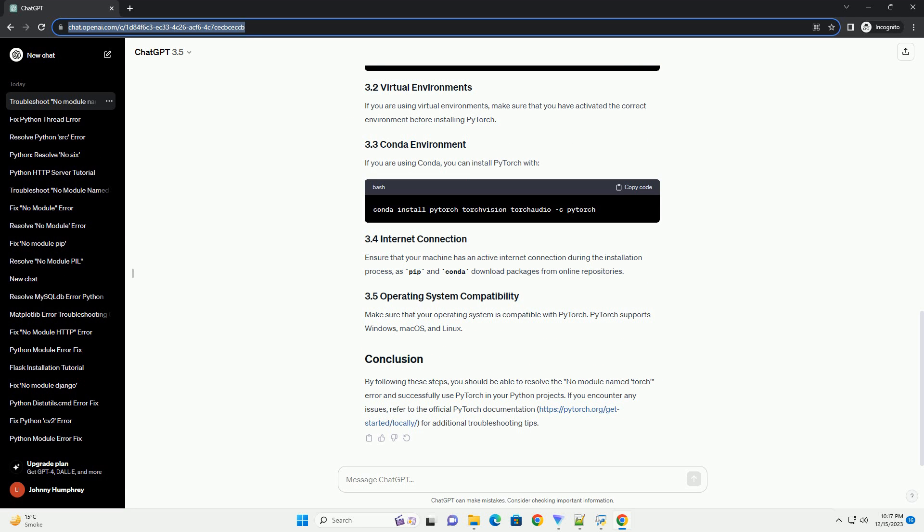Step 1: Install PyTorch. The first step is to install PyTorch using a package manager like pip. Open your terminal or command prompt and execute the following command. This command installs PyTorch, TorchVision — a library containing datasets and models for computer vision — and TorchAudio, a library for audio processing.